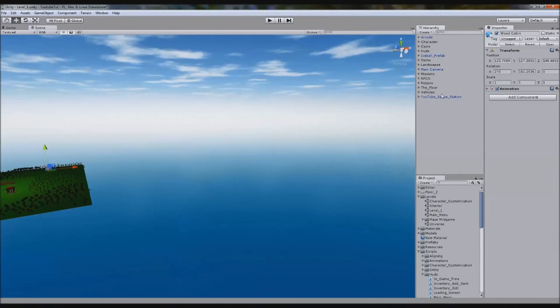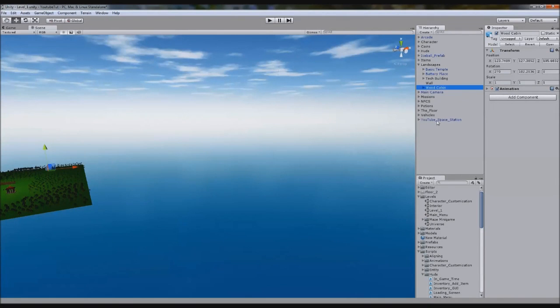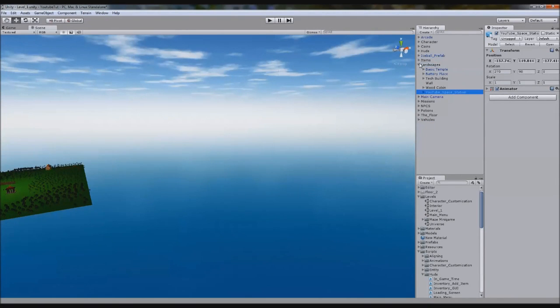Just going to quickly jump back in while we're here. I'm just going to simply move YouTube Space Station to Landscapes just because it should be there. So I'm going to carry on.